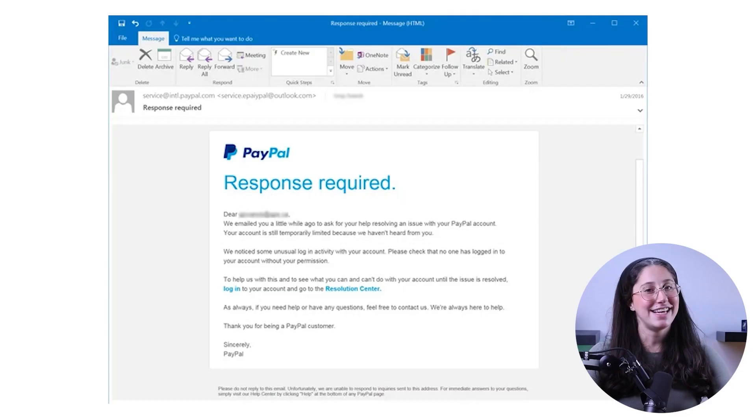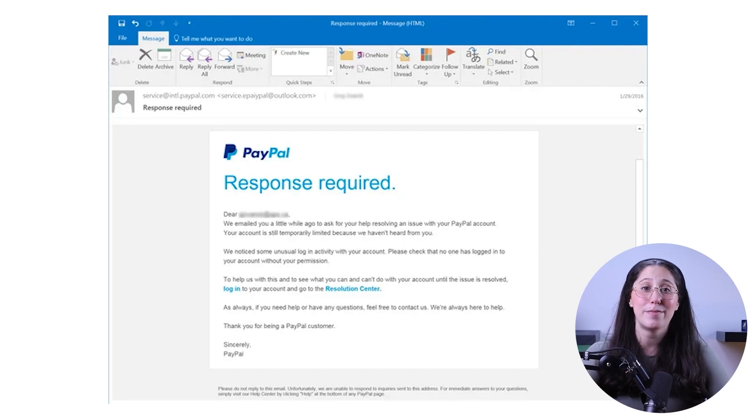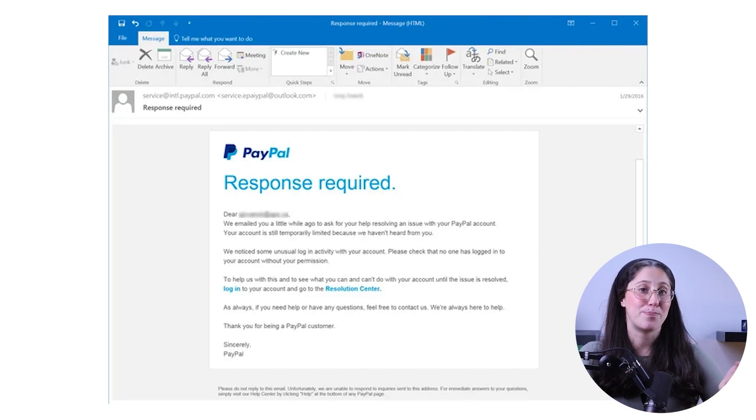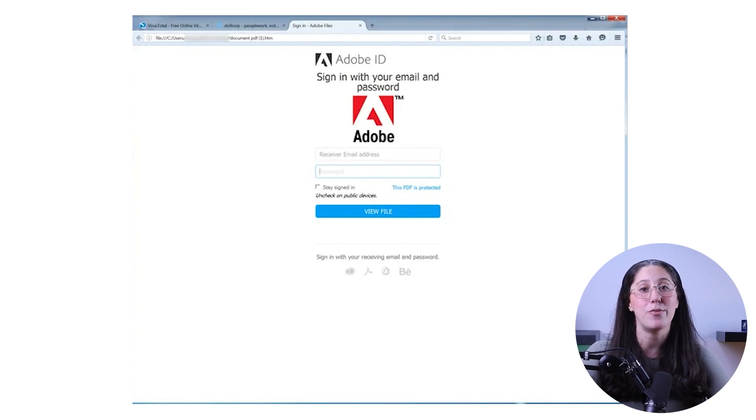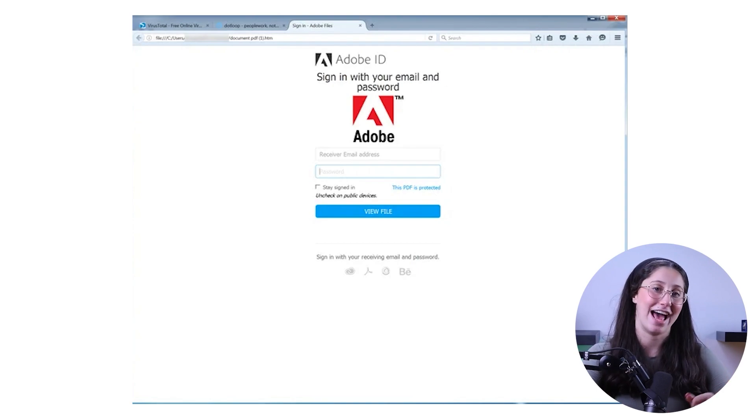The most common way to spread a virus these days is through phishing emails. These emails are made to look like they're from official sources, such as your bank or a service provider, and are worded in a way that forces you to click a link or download an attachment. One thing to know, however, is that such attempts are easily recognizable, as they're almost always accompanied by either bad grammar or misspelled domain names.